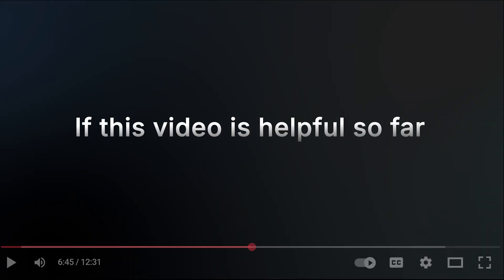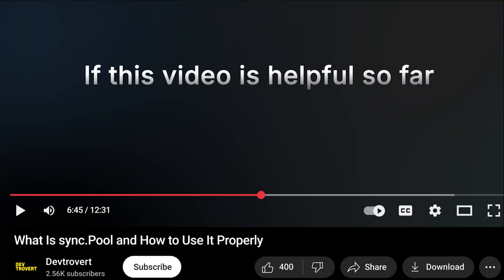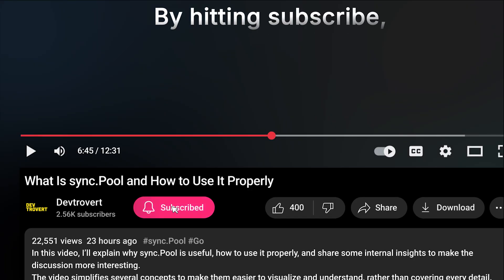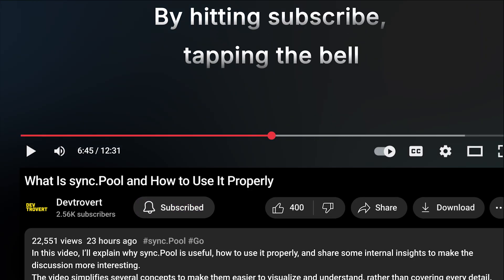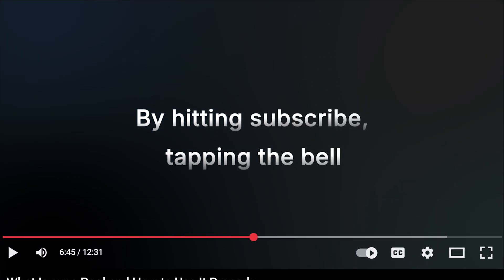And if this video is helpful so far, give me a sign by hitting subscribe and tapping the little bell so you'll get notified the moment I post something new.